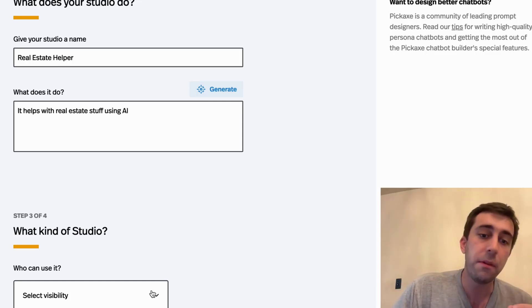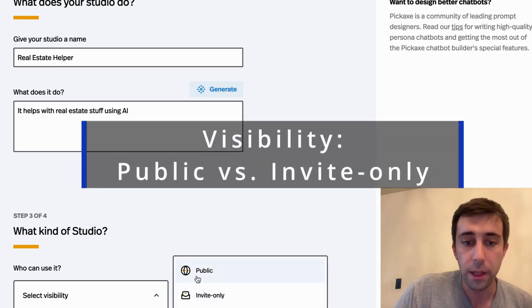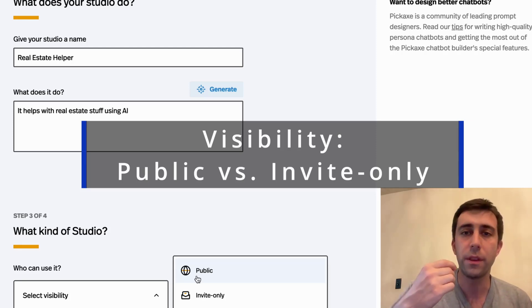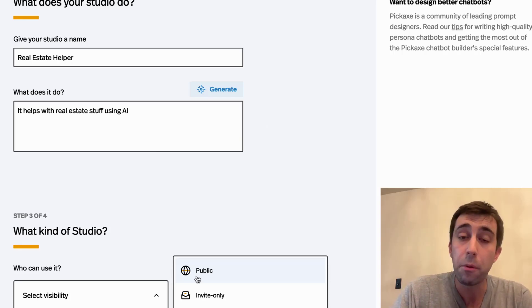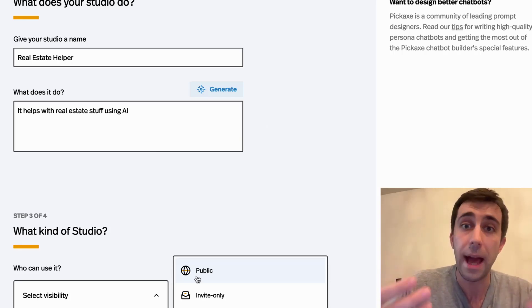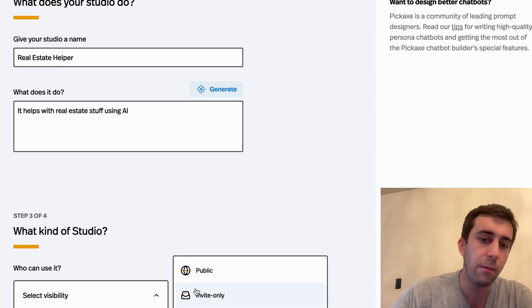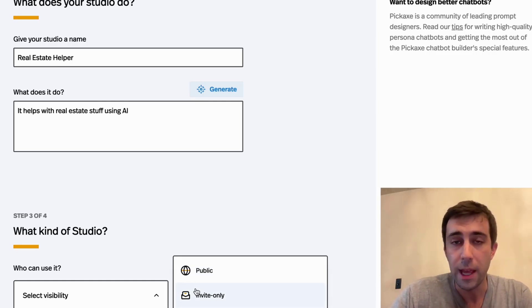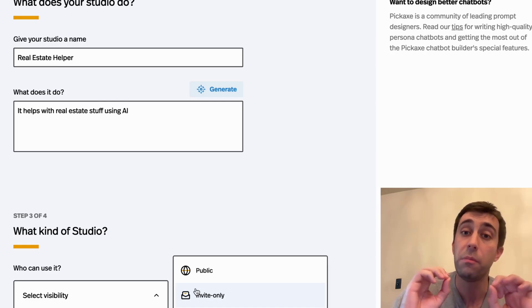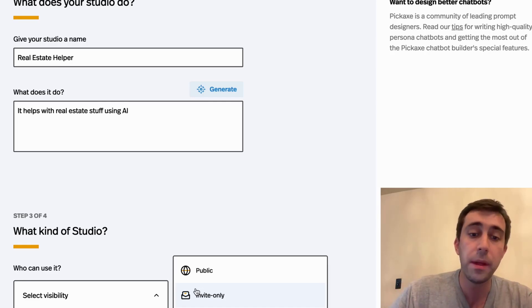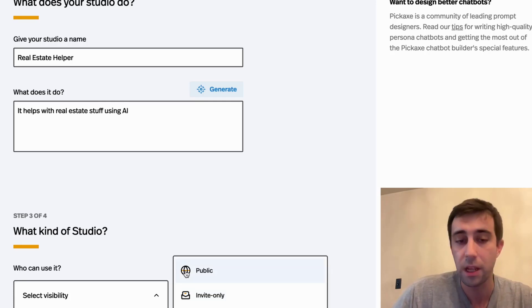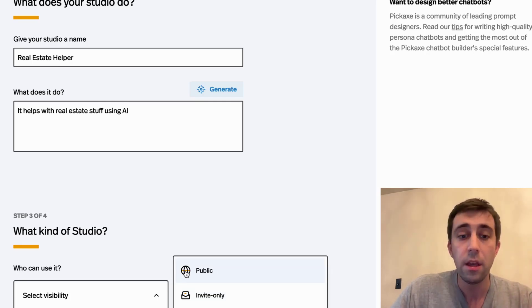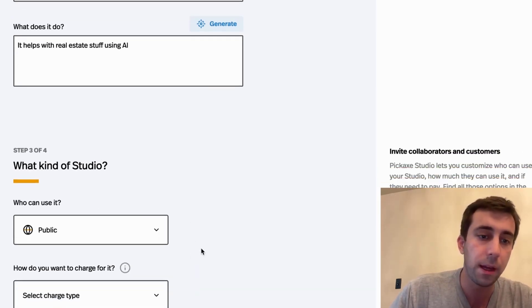What type of studio is this? You can either make it public or invite only. Public means that anyone with the link will be able to see your studio and sign up or use it as much as you allow free users to use it. Invite only means that anyone that visits it will get an access denied pop-up unless their email has been specifically approved. So depending on your use case, you're going to want one of these. If you're trying to sell it to the widest audience possible, public is good. If you're using it for internal purposes, invite only is great. I'm going to make mine public.